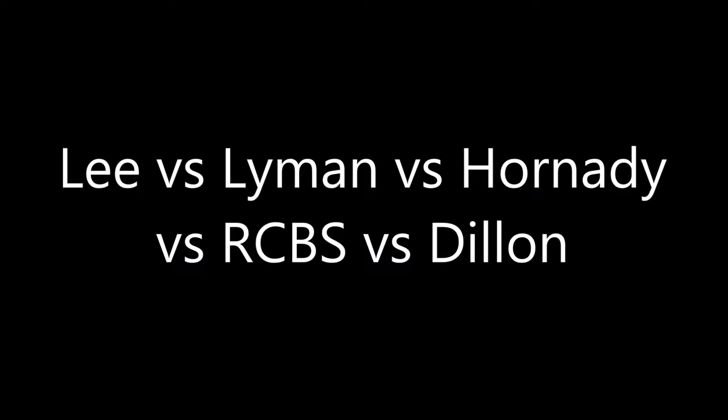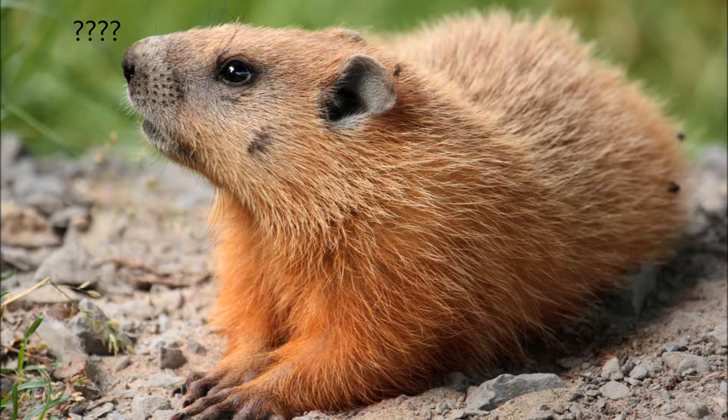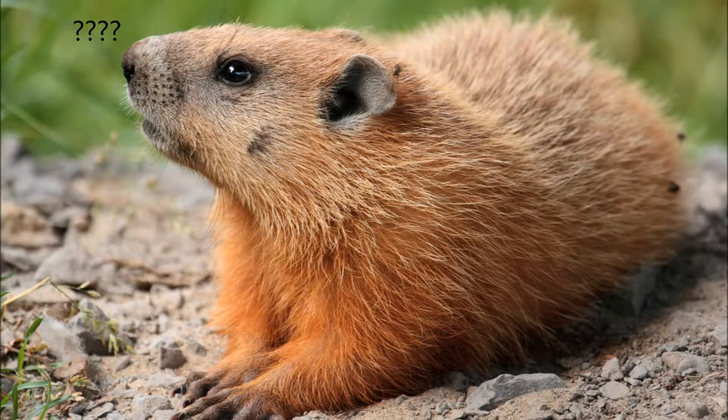As far as brands and order of pricing, there is Lee at the bottom, followed by Lyman, Hornady, RCBS, and then probably Dillon being the most expensive. A lot of people will refer to RCBS as a rock chucker.